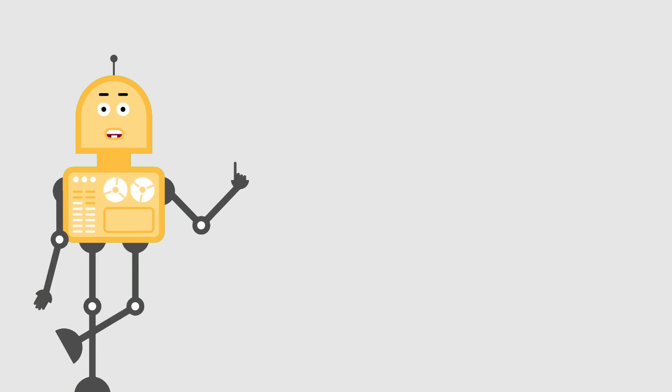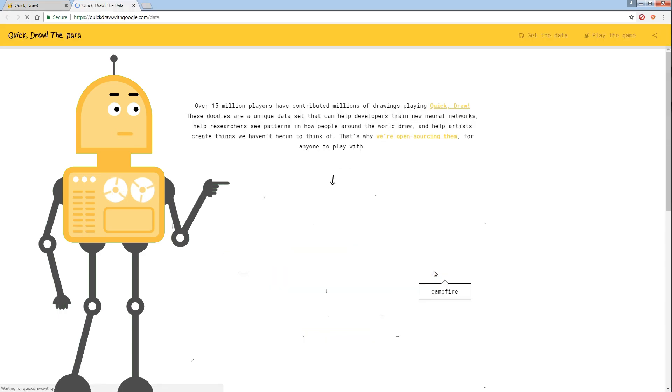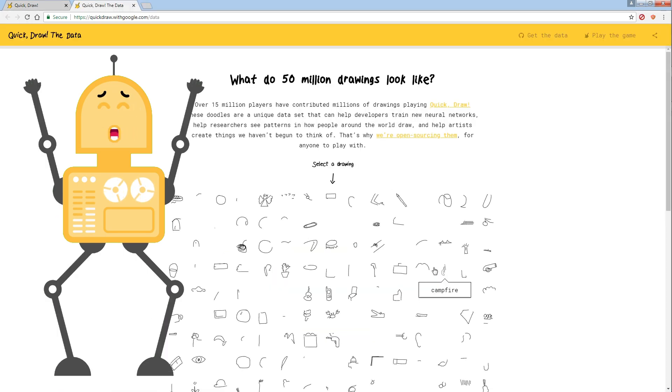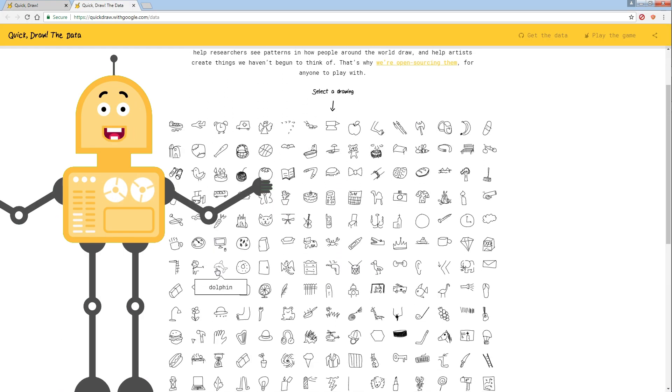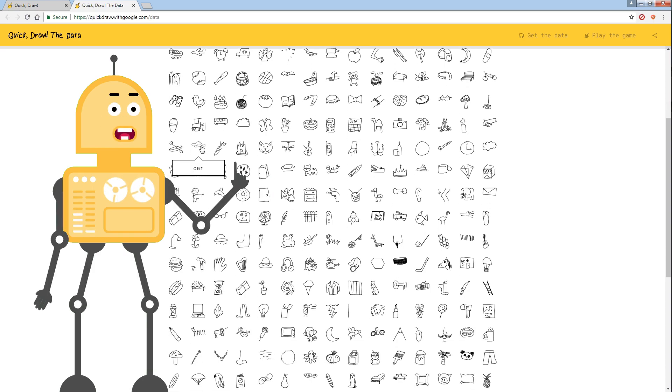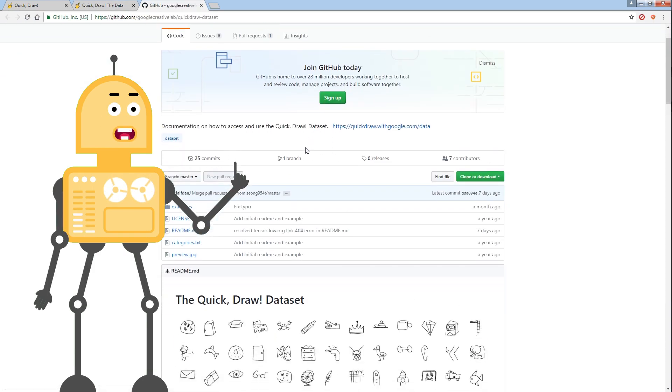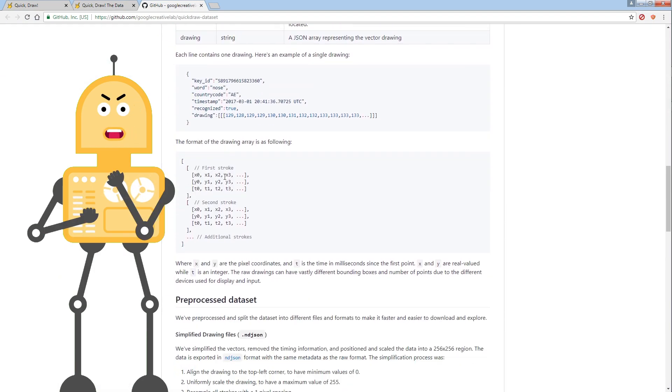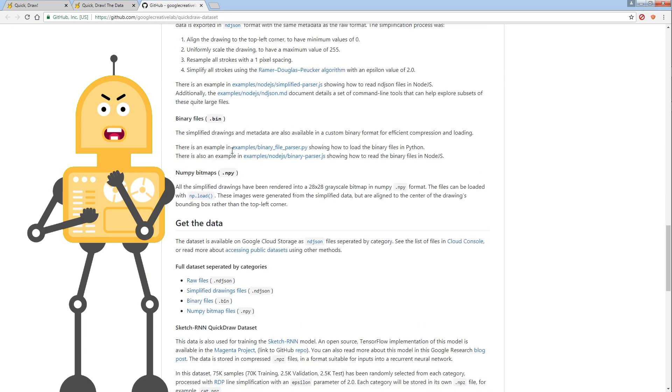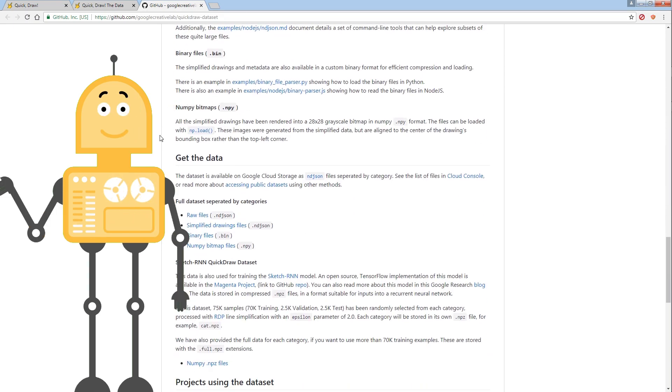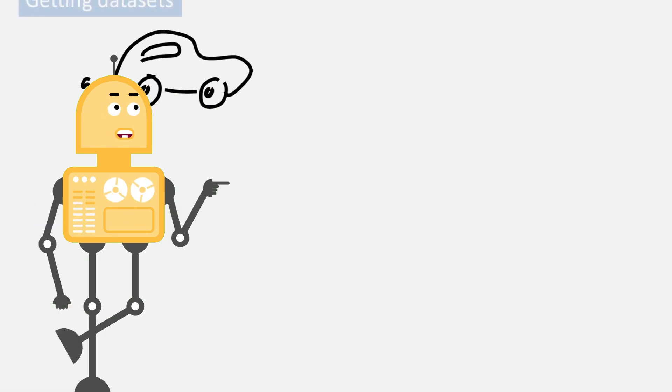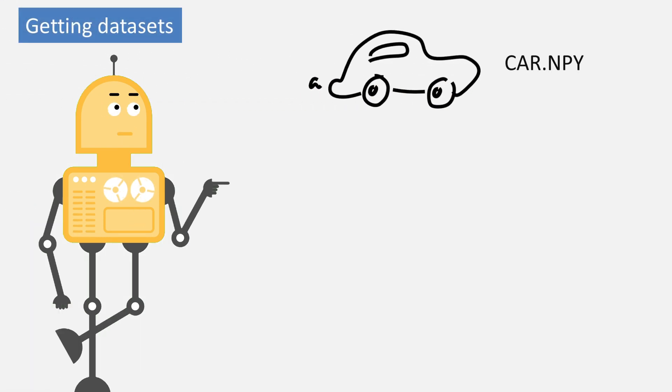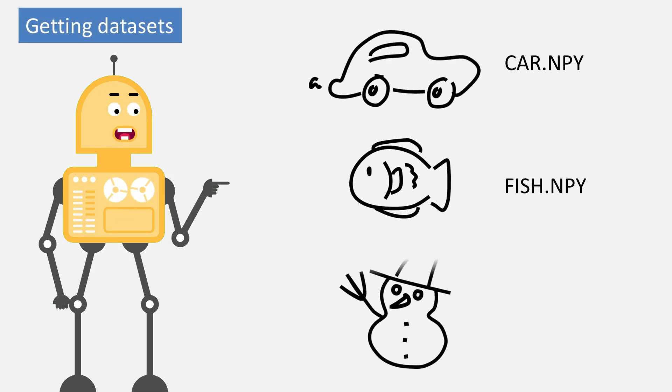So, to train my neural network for recognizing doodles, I downloaded the Google Quickdraw dataset. It's a free collection of 50 million drawings across several hundreds different categories. For this project, I needed grayscale bitmap images, size of 28 by 28, stored in NumPy format. Furthermore, to keep things simple, I used only three categories: car, fish, and snowman.